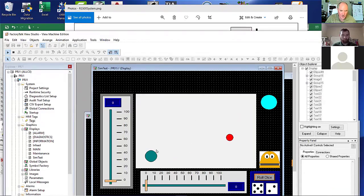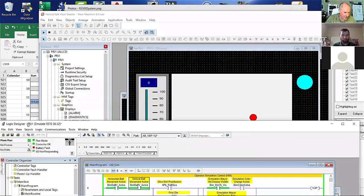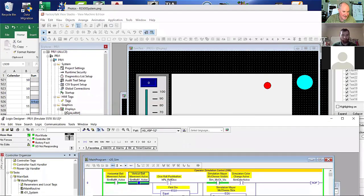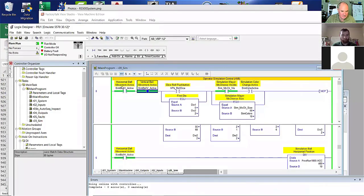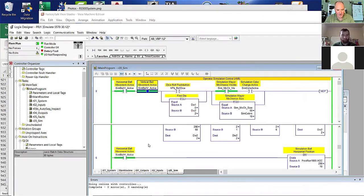If I deactivate either one of those timers, it will only move vertically or only horizontally. This will eventually be in a video — a general Control Logix simulation video from starting a project to finishing. I think I have three modules or maybe more in here on this already.